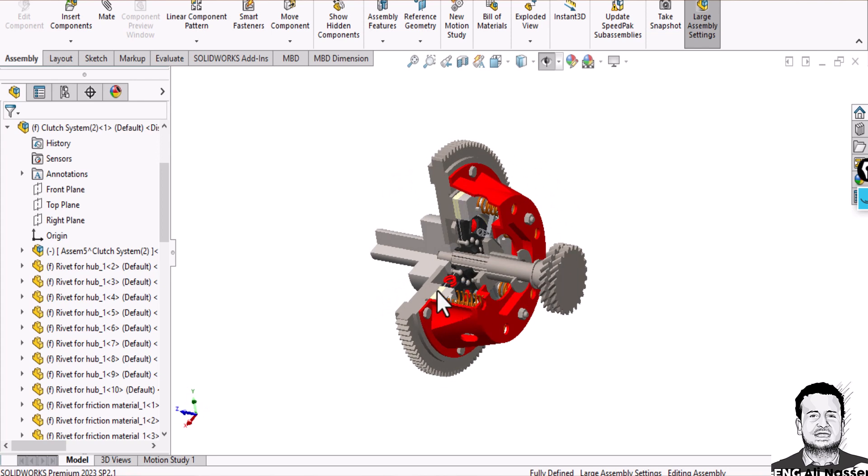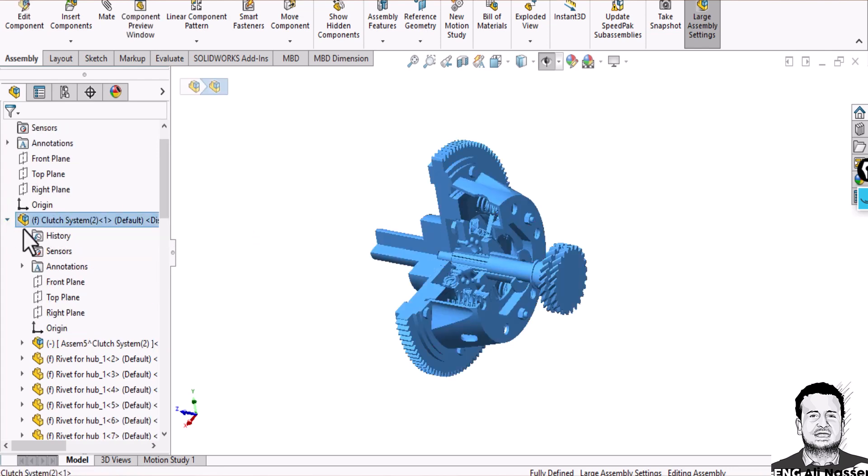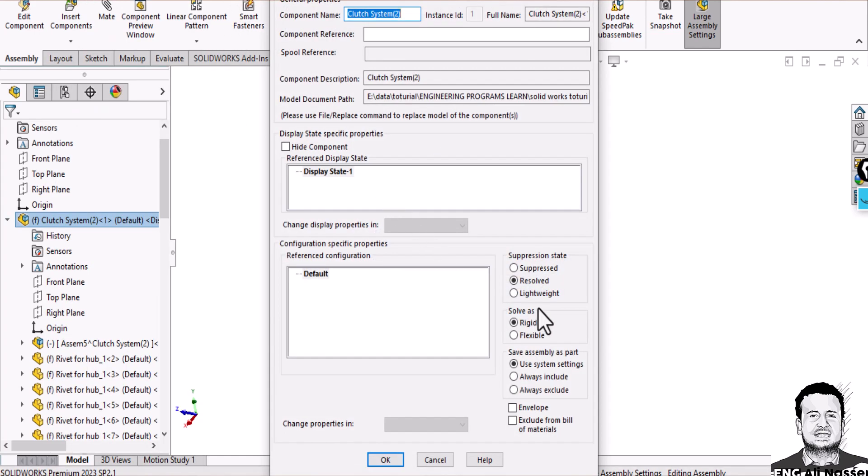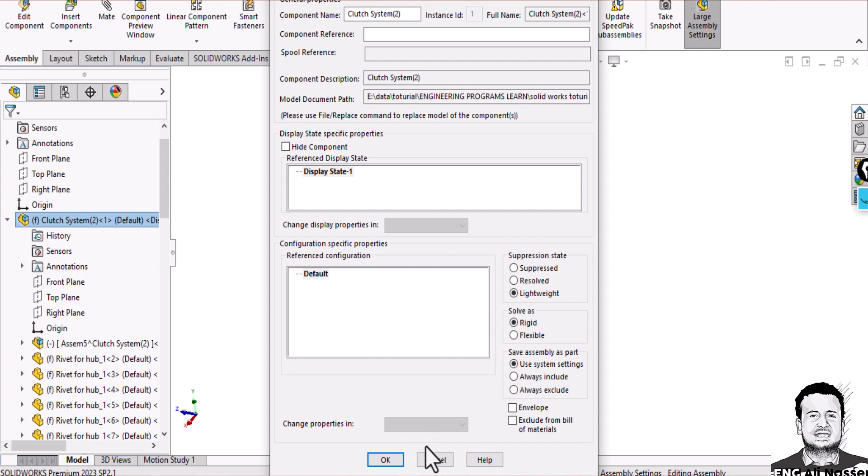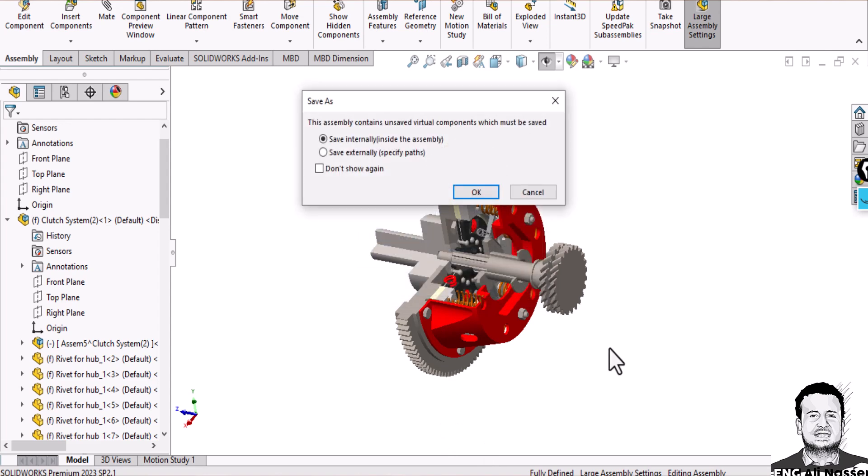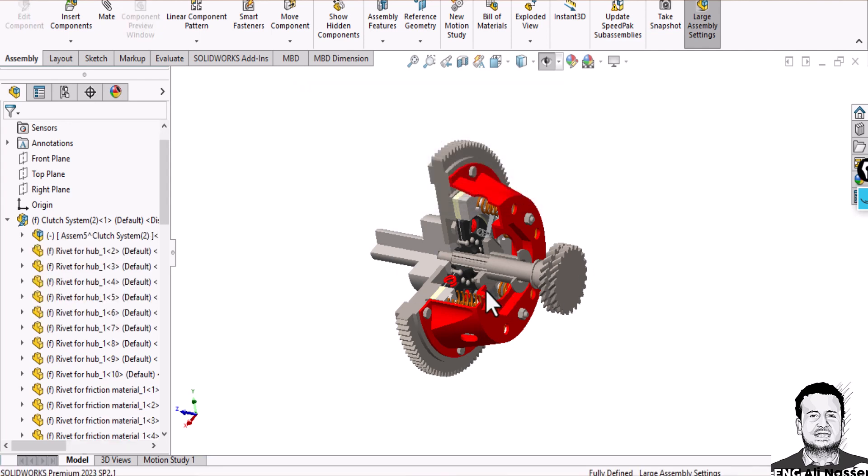Also we can use lightweight or light mode by just right-clicking on your assembly and clicking component properties. You can find lightweight here, so you save your model as light mode. With light mode and large assembly, you can improve performance when you work in large assemblies. As I said before, this reduces load time and system resource consumption.